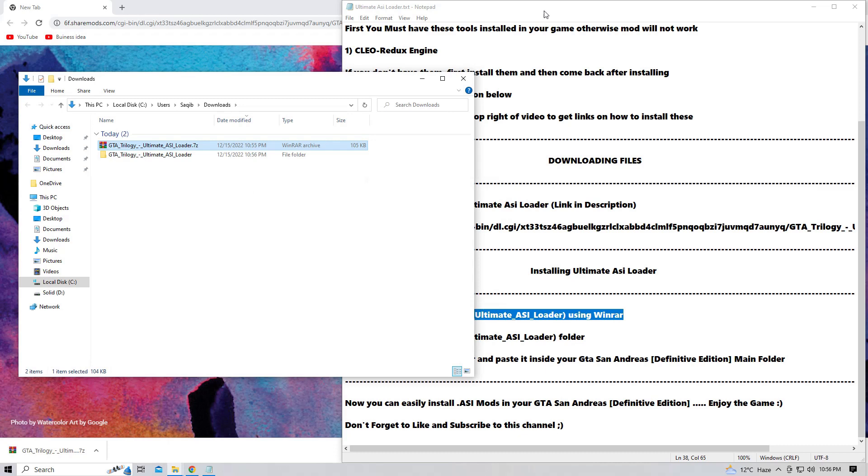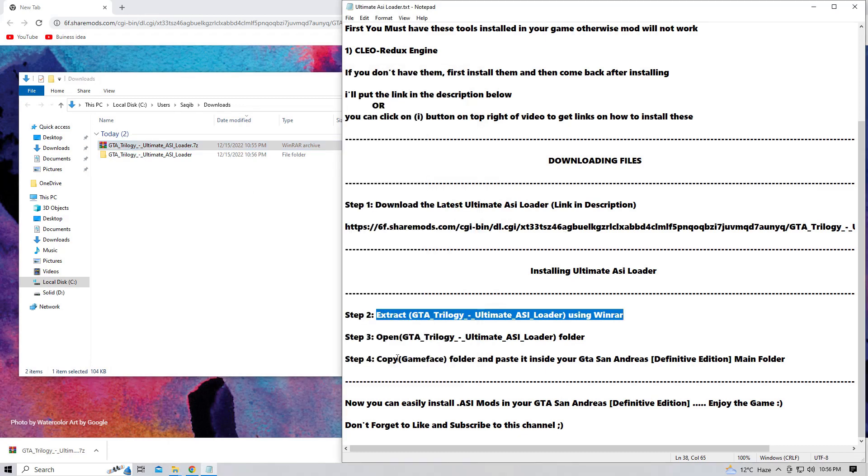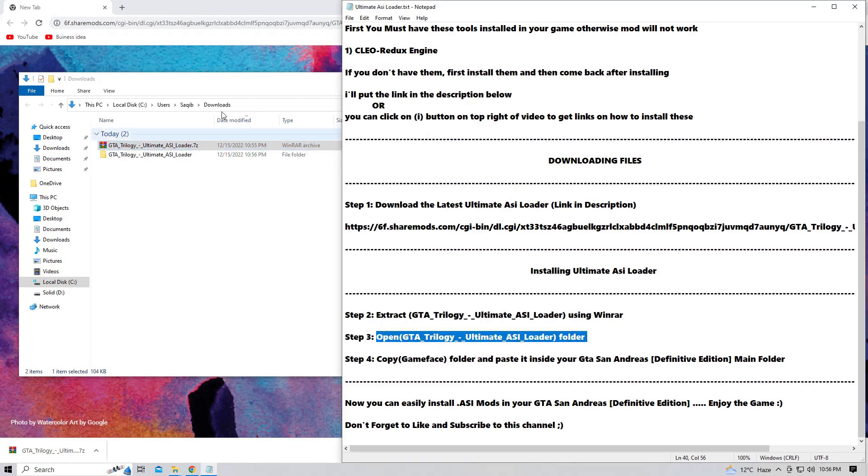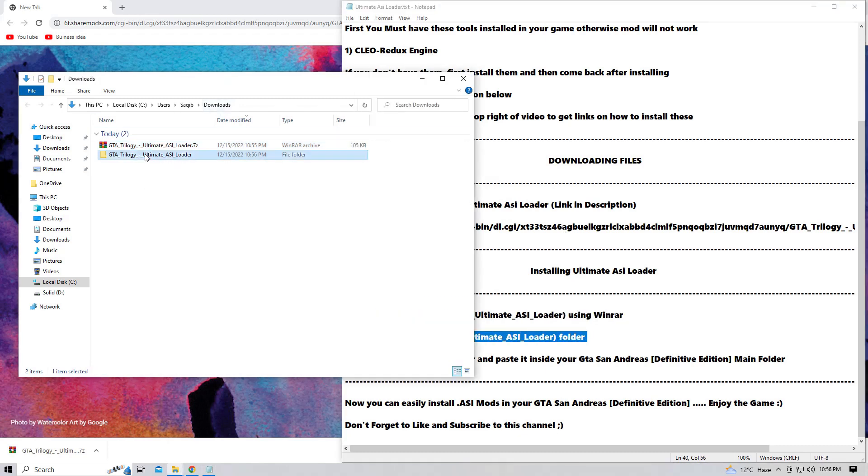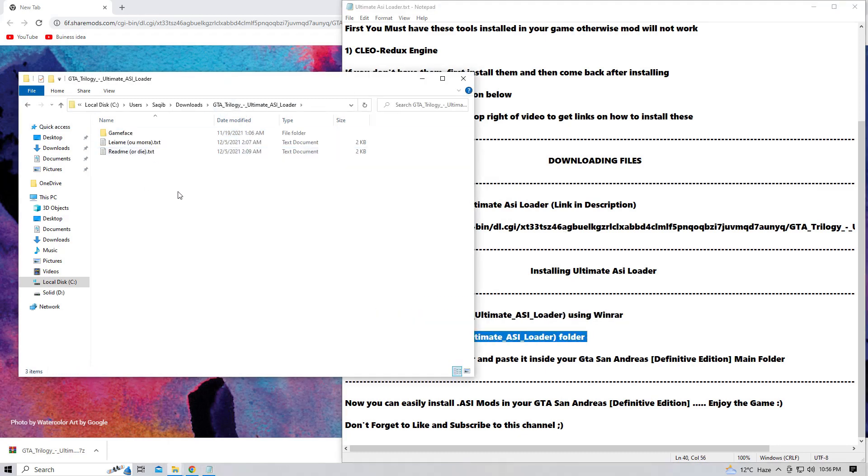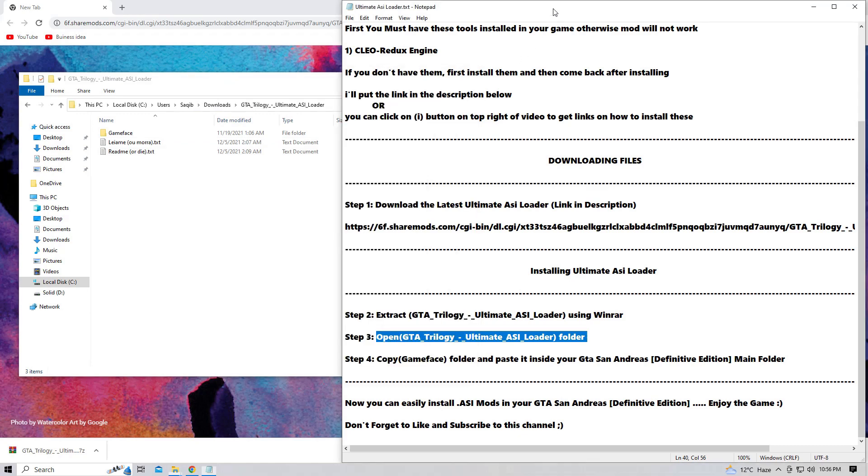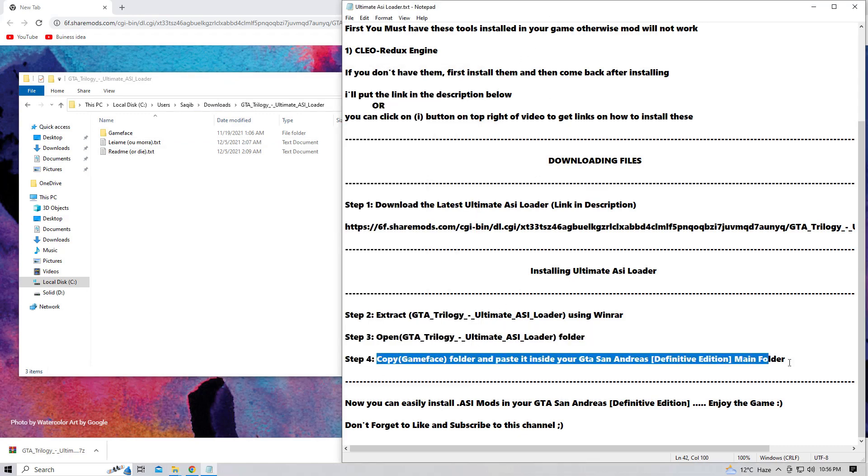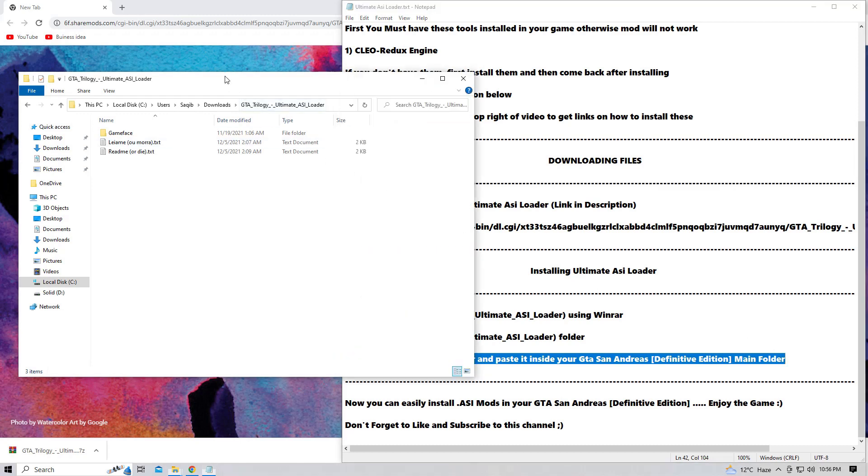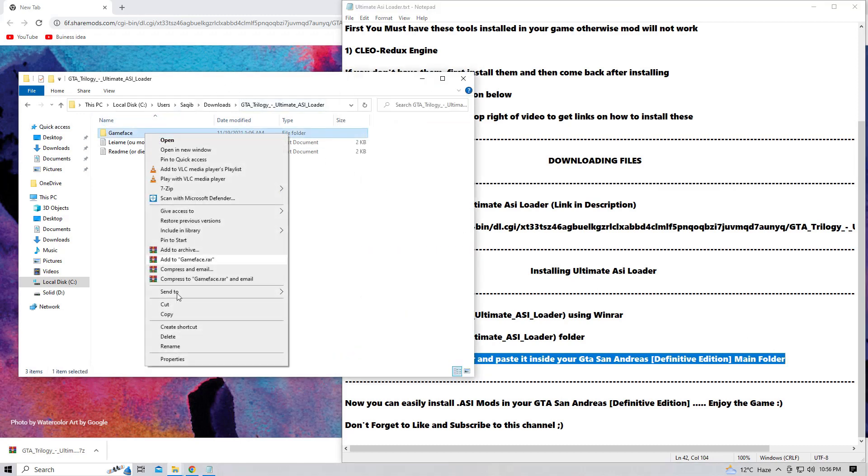So let's open this. And the one last step you are going to do is copy the gameplay folder and paste it inside your GTA San Andreas Definitive Edition main folder. So this is the step and we are going to perform it right now.